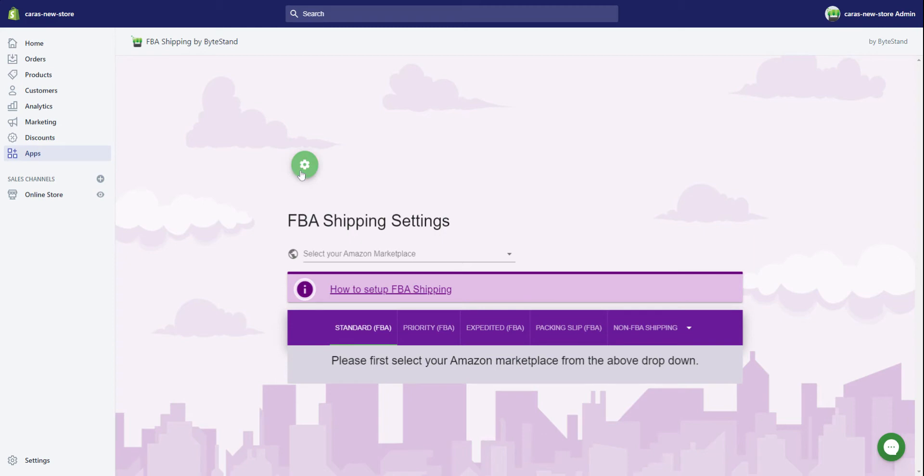So when you log on to Shopify, you'll go to your store and in apps you'll see FBA shipping. Click on FBA shipping and it'll send you to this page.